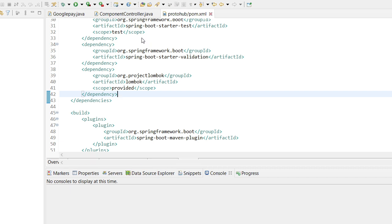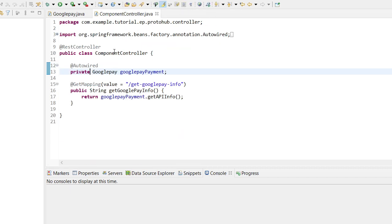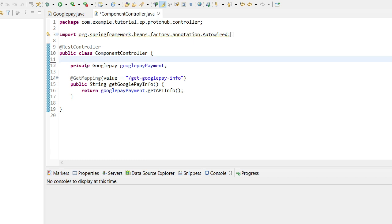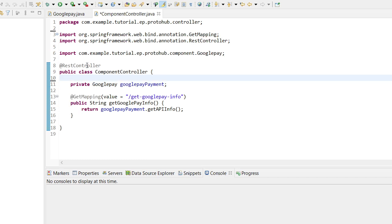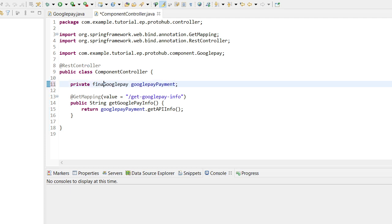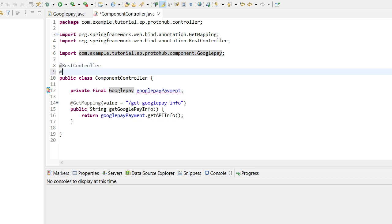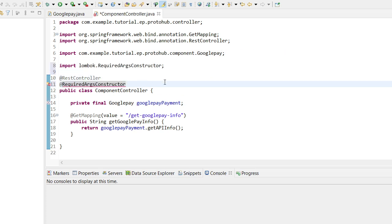Now we shall remove the @Autowired annotation from the GooglePay bean declaration line and add final keyword to the declaration to make the bean immutable.